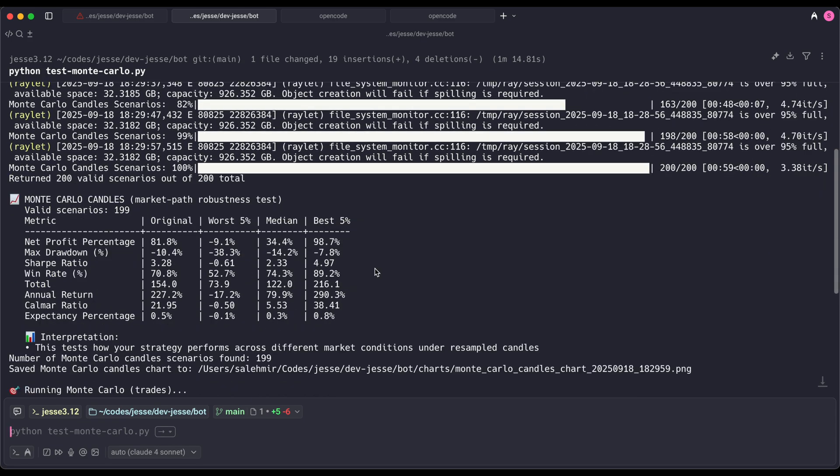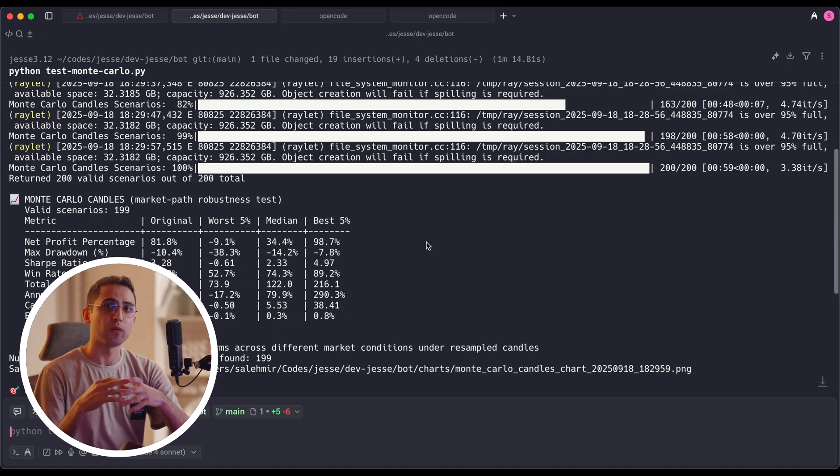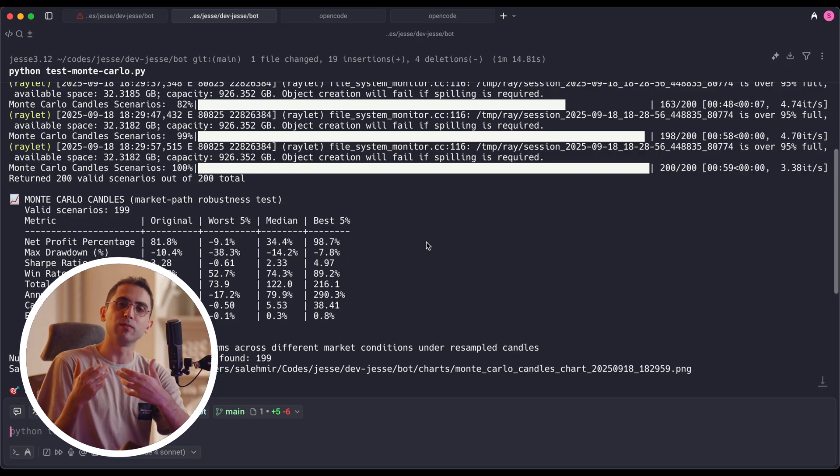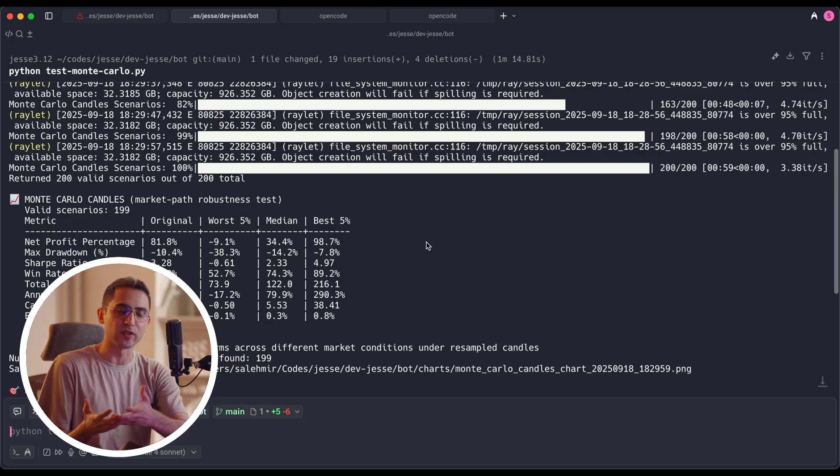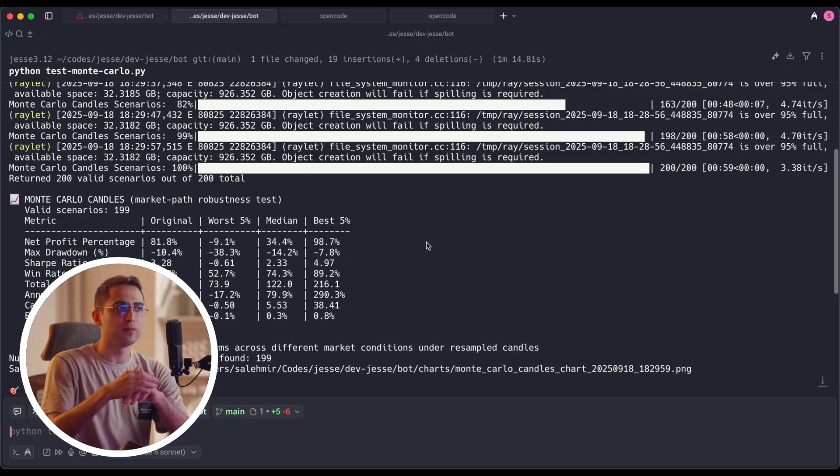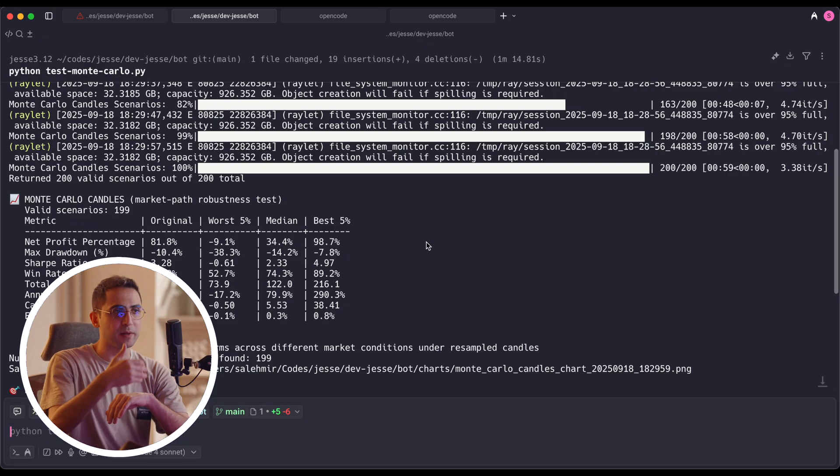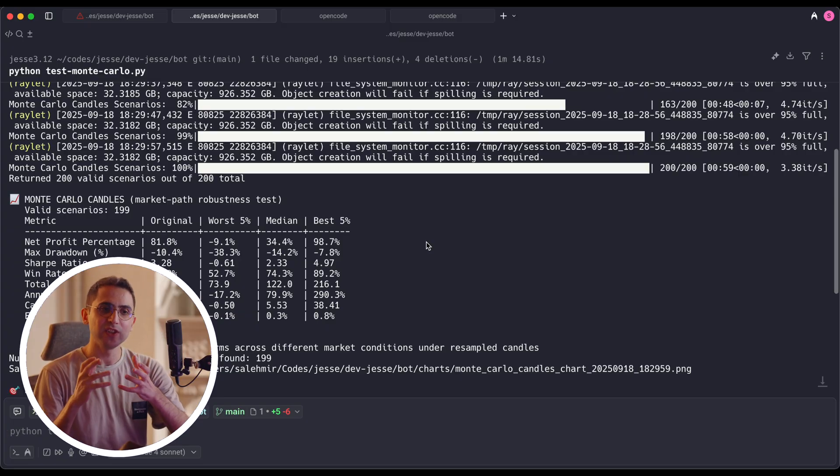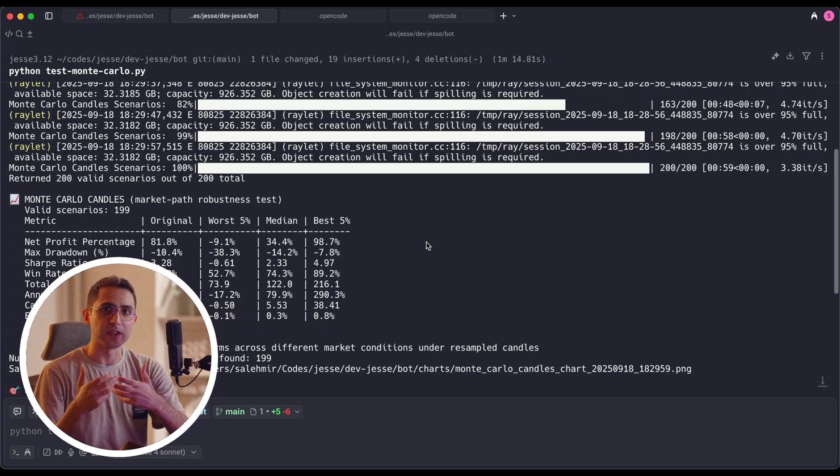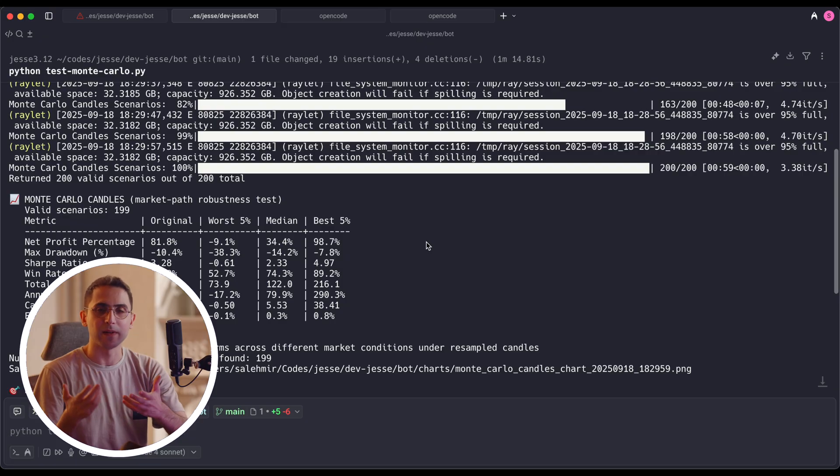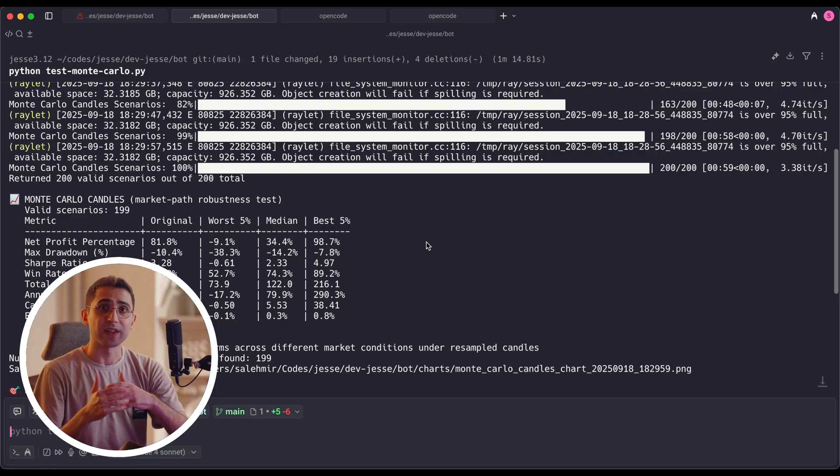So let's begin with the first type. And that is the Monte Carlo candles. And this is the one that I actually care the most. Now with this one, what we actually do is that we add some noise to the candles. Or in the case of the moving block bootstrapping method, which I selected here, we're not adding noise. We're just changing the order which those movements happen in the market.